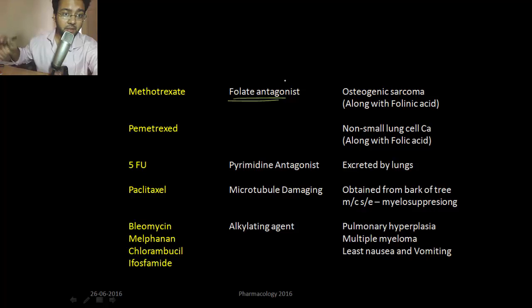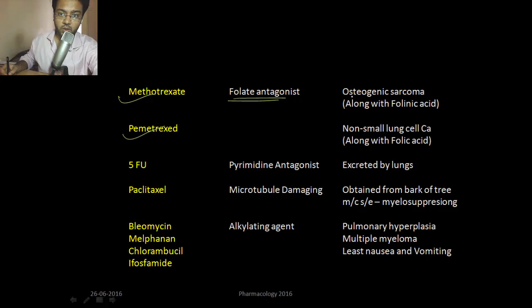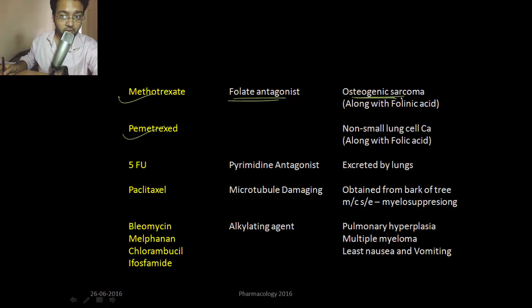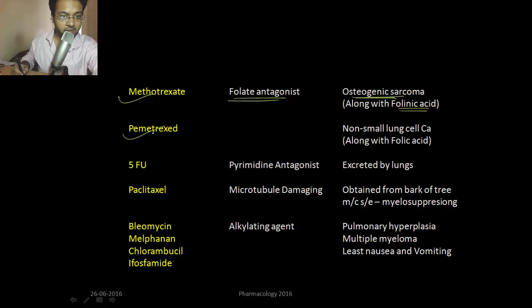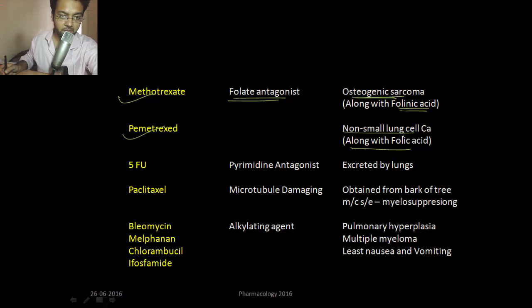Methotrexate and pemetrexate are folate antagonists. Methotrexate in high doses is used in osteogenic sarcoma, but you have to give methotrexate along with folinic acid to reduce its side effects. Pemetrexate is given along with folic acid in non-small cell lung carcinoma to reduce its side effects.